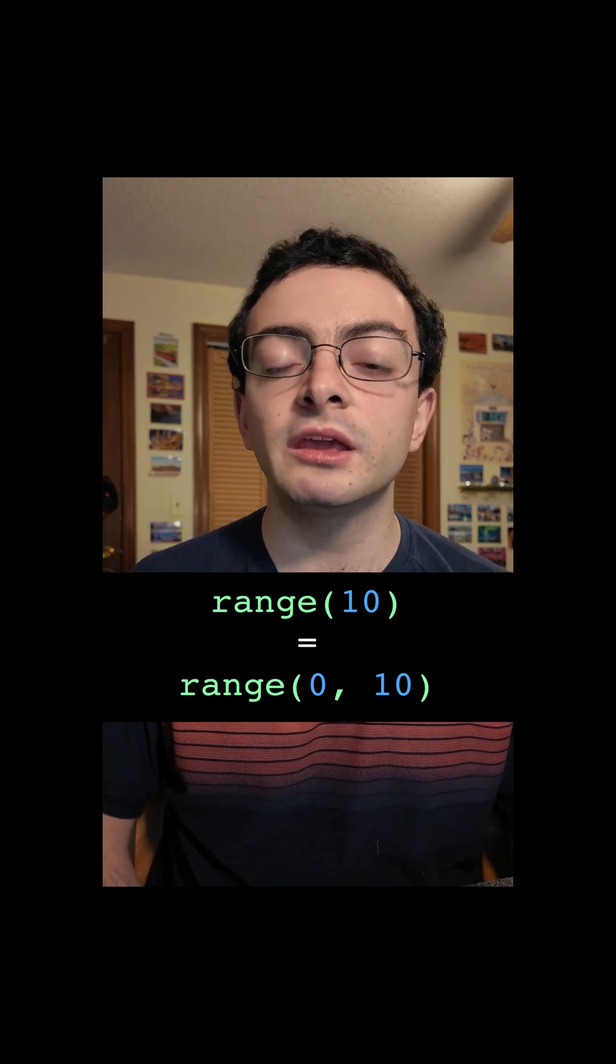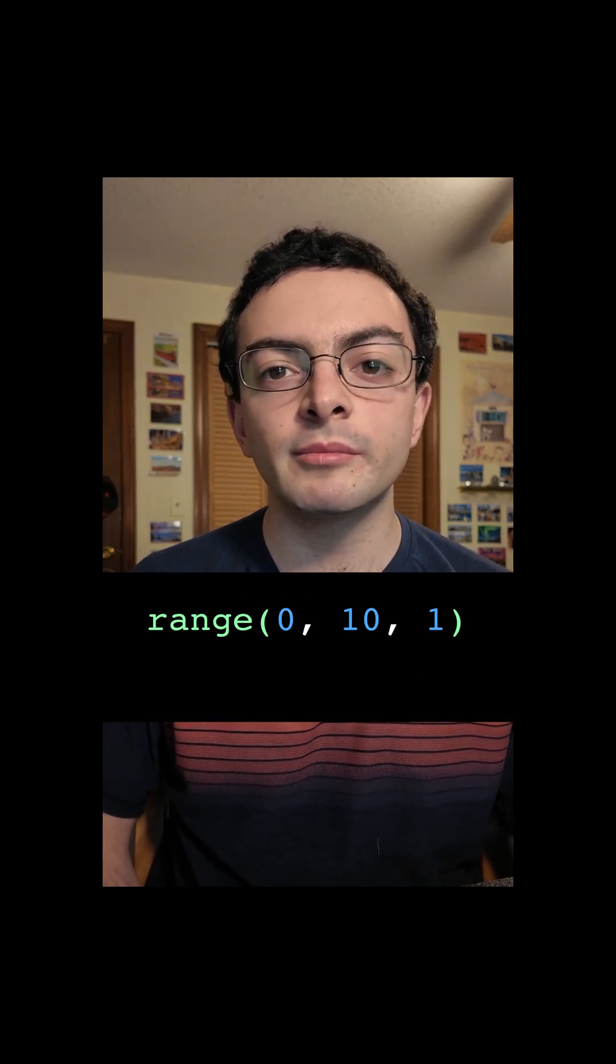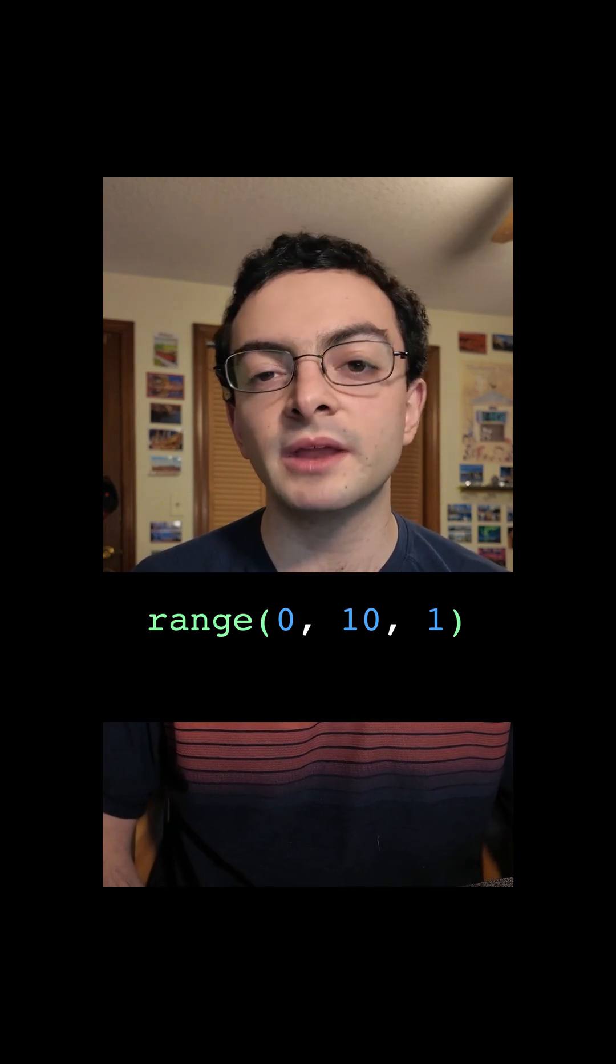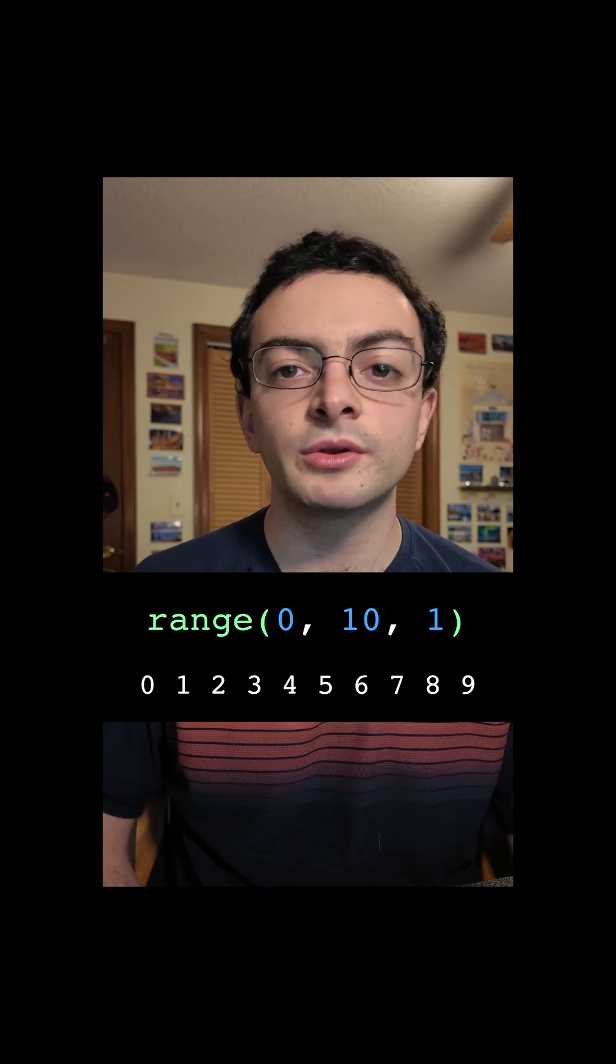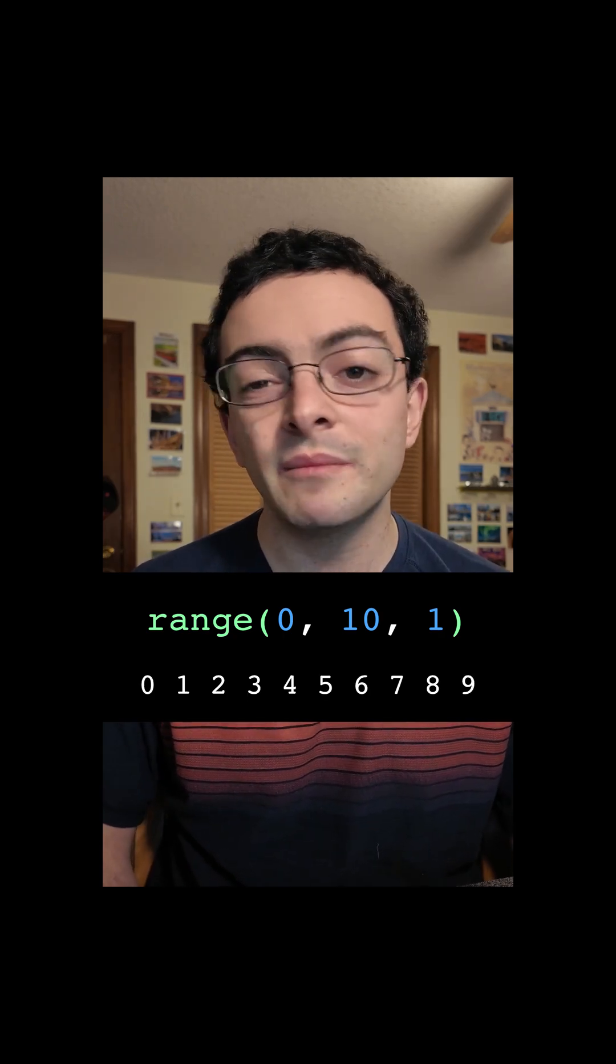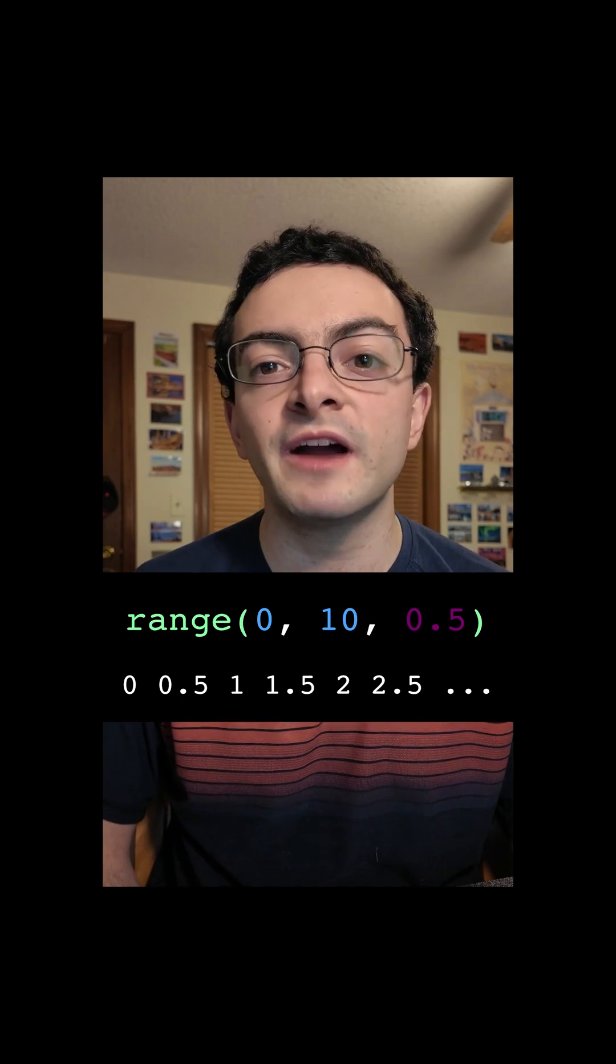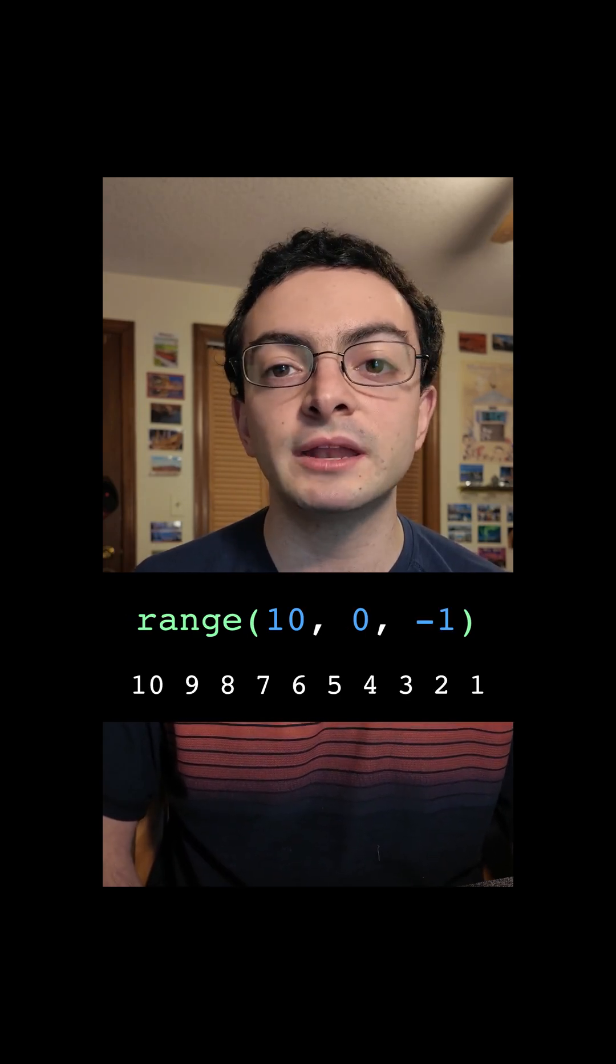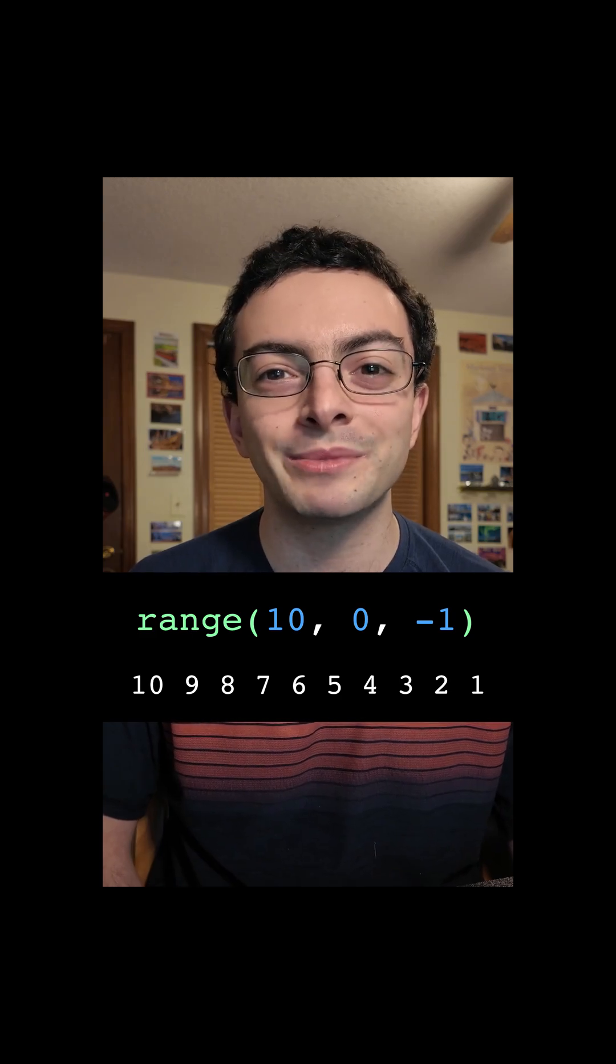It can actually also take three inputs where the third input is the step, or how much we increase from item to item. So by default that's 1. We go from 0 to 1, 1 to 2, etc. But maybe we want to go up by 0.5 or we want to go down by minus 1. You can set all of that up using this step.